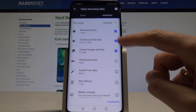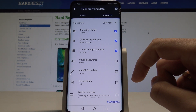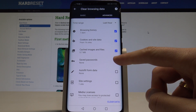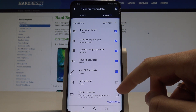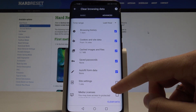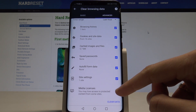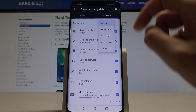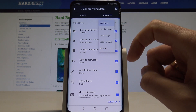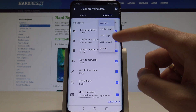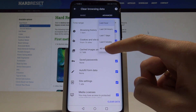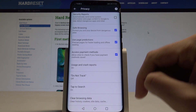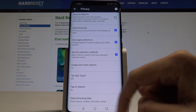In the Advanced tab, you can clear browsing history, cookies and site data, cached images and files, saved passwords, autofill data, site settings, and media licenses. You can also use the time range to clear data from the last hour, last seven days, or all time. Let me choose All Time, tap Clear Data, and that's it.